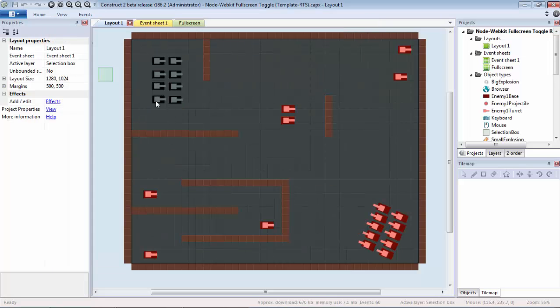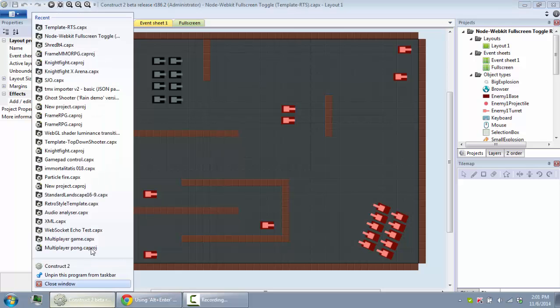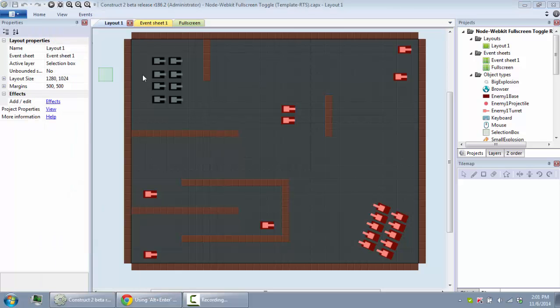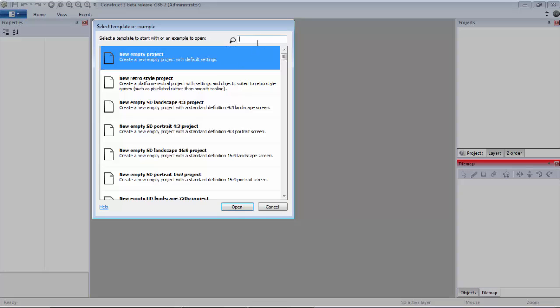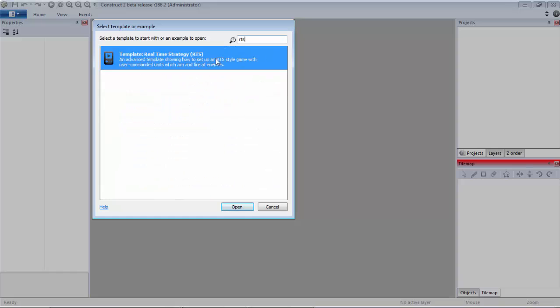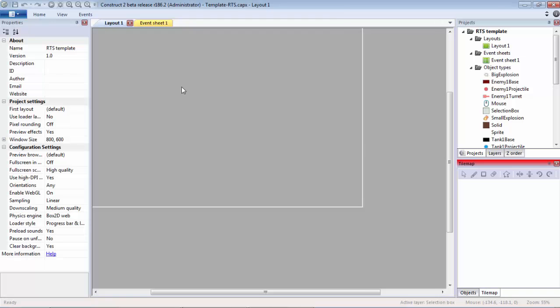What we're going to do is open up a new window here. We're going to go to New and use the RTS template because it's kind of neat. I like this one.